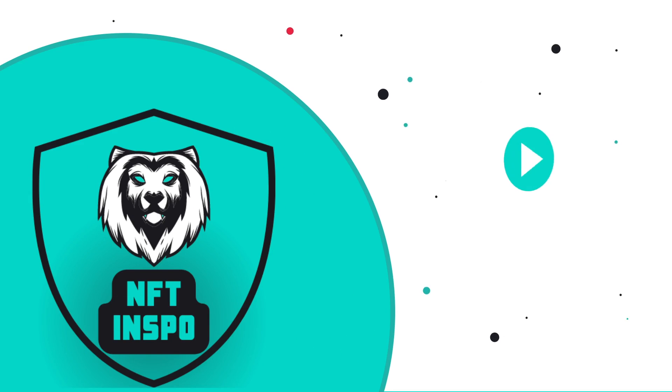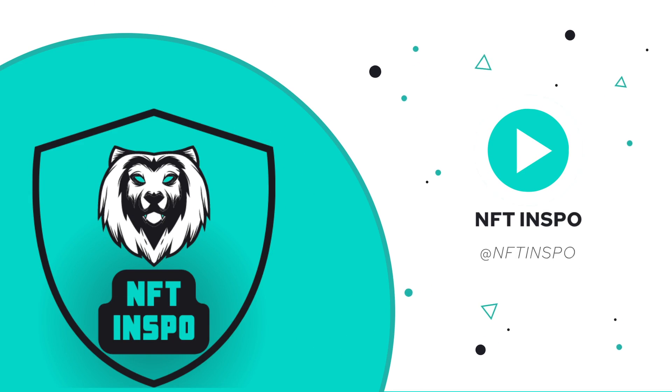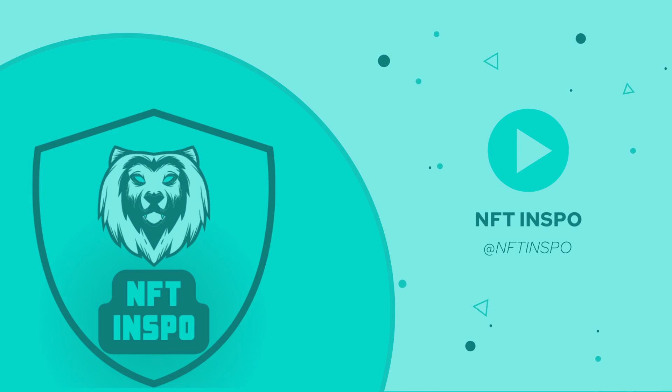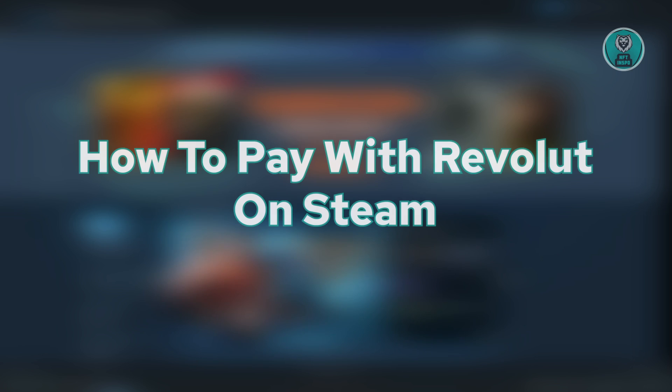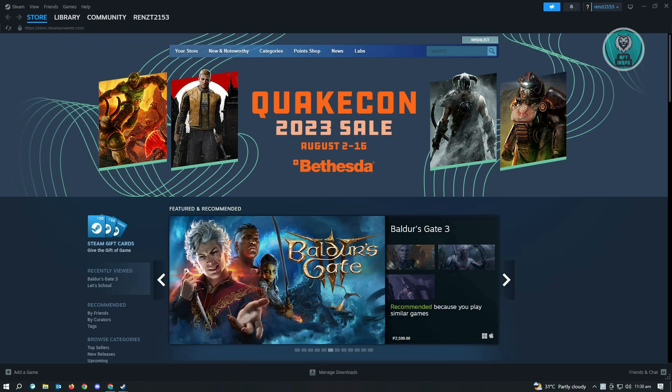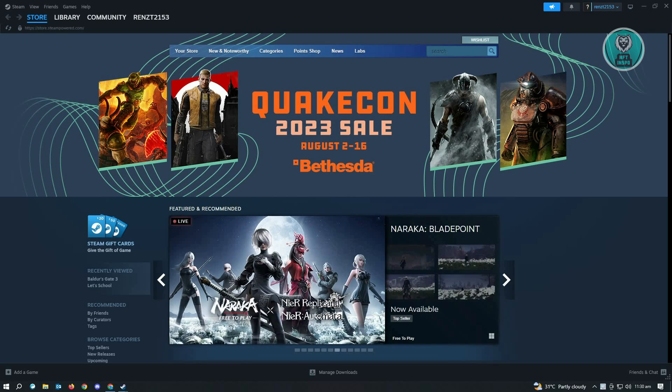Hello guys, welcome back to NFT Inspo. For today's video we're going to show you how to pay with Revolut on Steam. It's actually pretty easy.